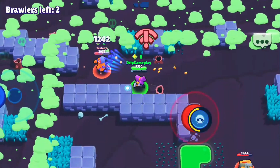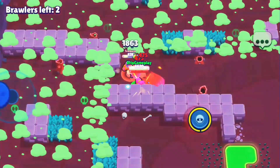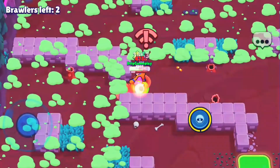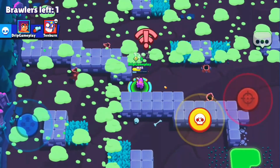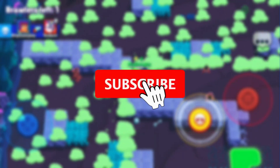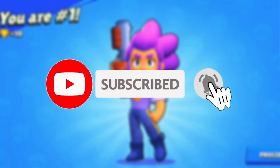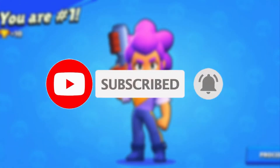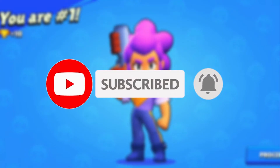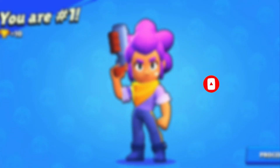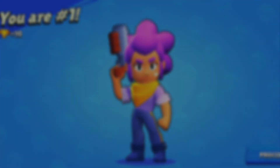That's how you can play Brawl Stars on your PC. I hope this tutorial was helpful. If it was, please give this video a like and consider subscribing to my channel for more tutorials and reviews. Thank you so much for watching, and I'll see you in the next video.